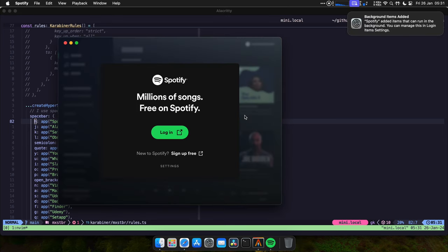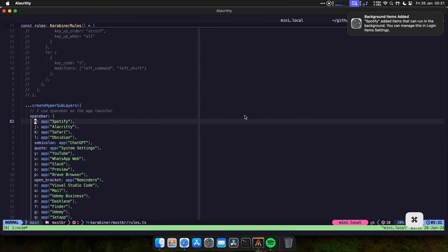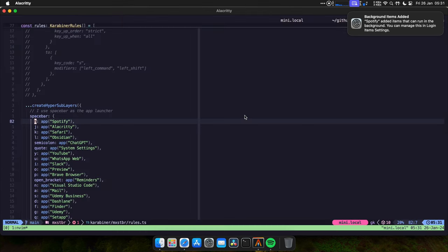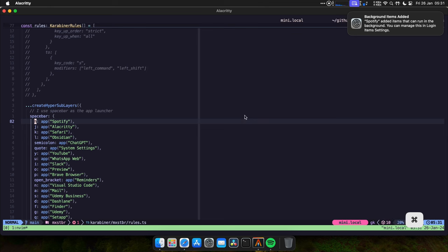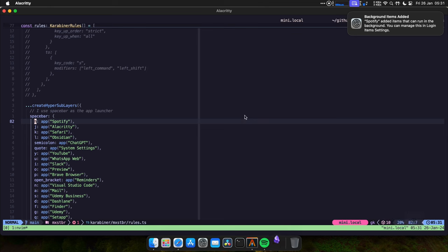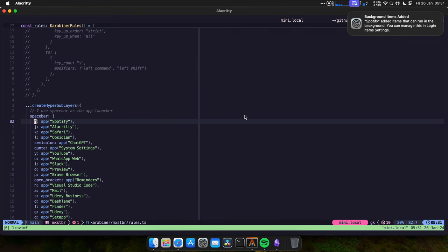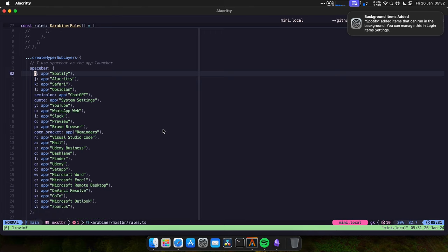If I do the same thing, hyper space J takes me to my terminal. If I press K, it takes me to Safari. And the same thing for the rest of the apps. If I want to go to Obsidian, I press hyper space L. It's going to open Obsidian. It's the first time that I'm opening the app. And the same thing for the rest of each one of these apps.